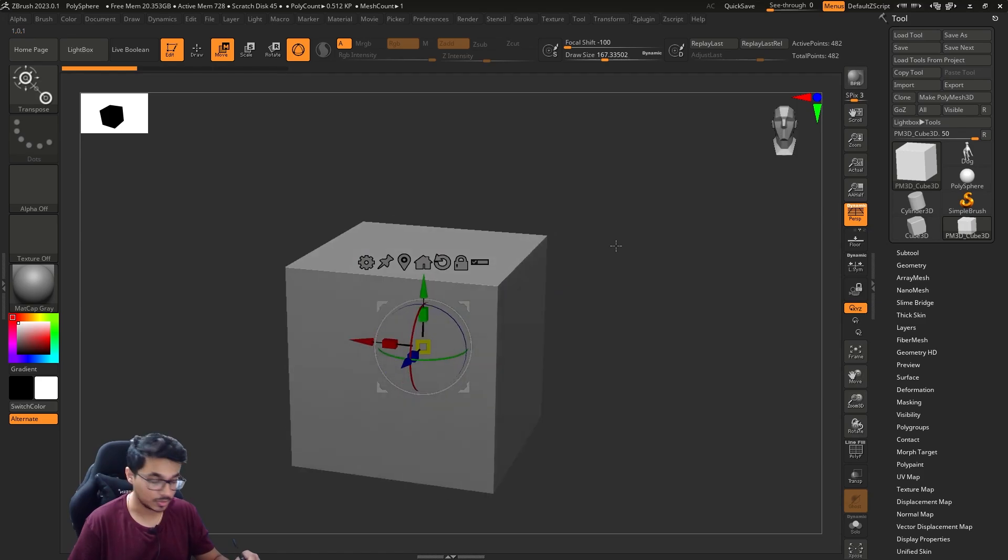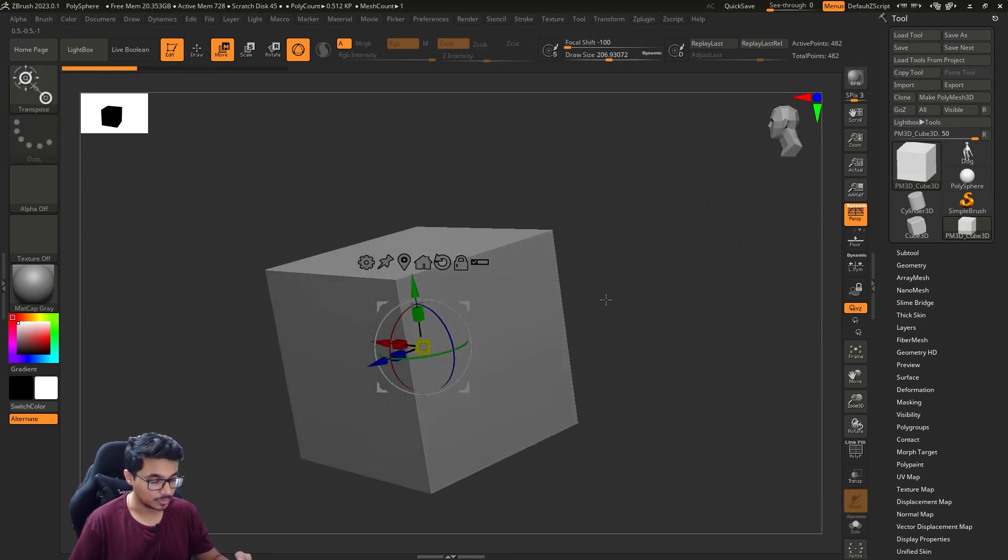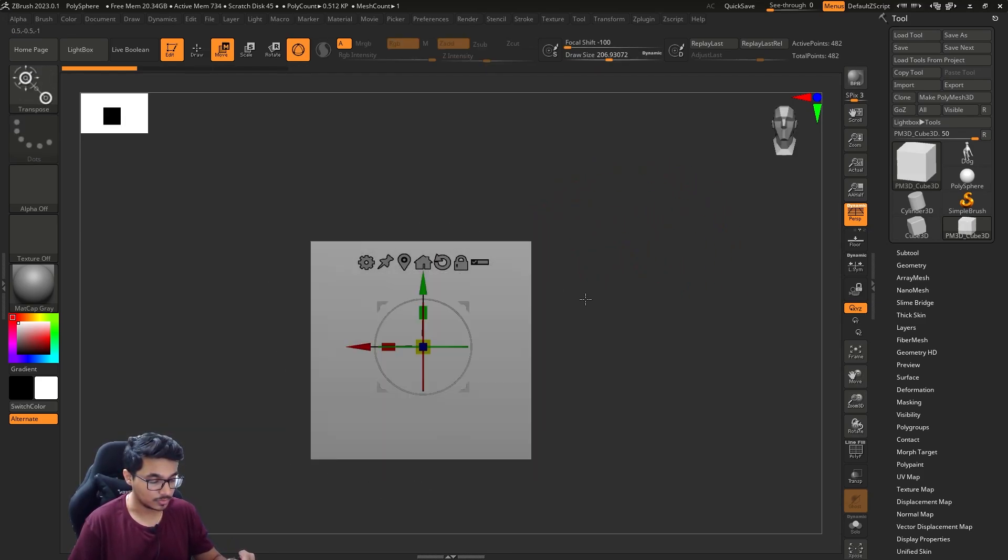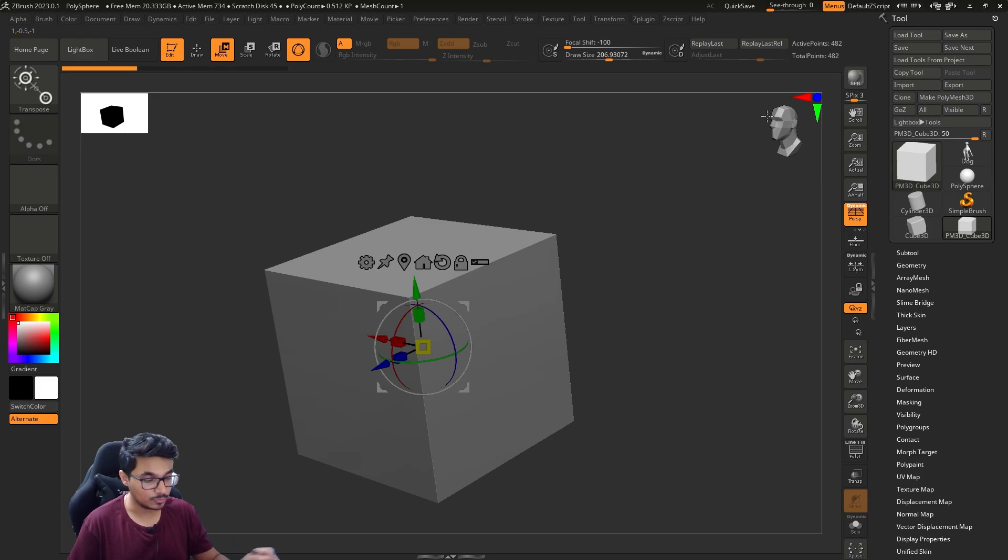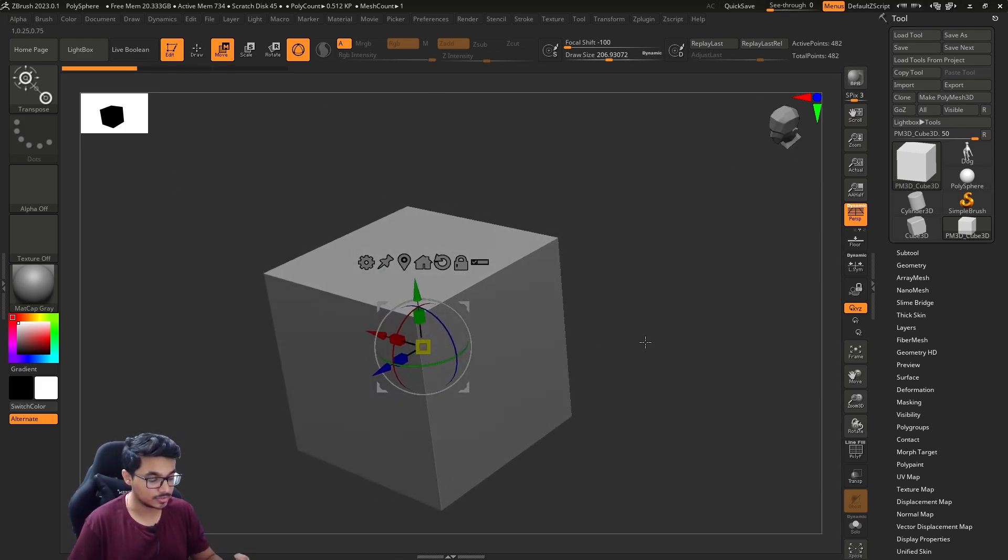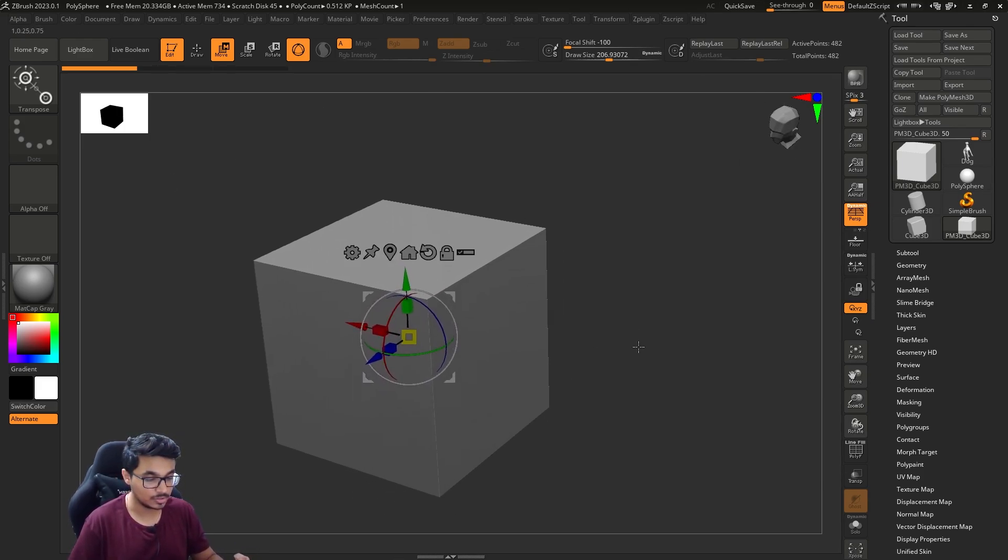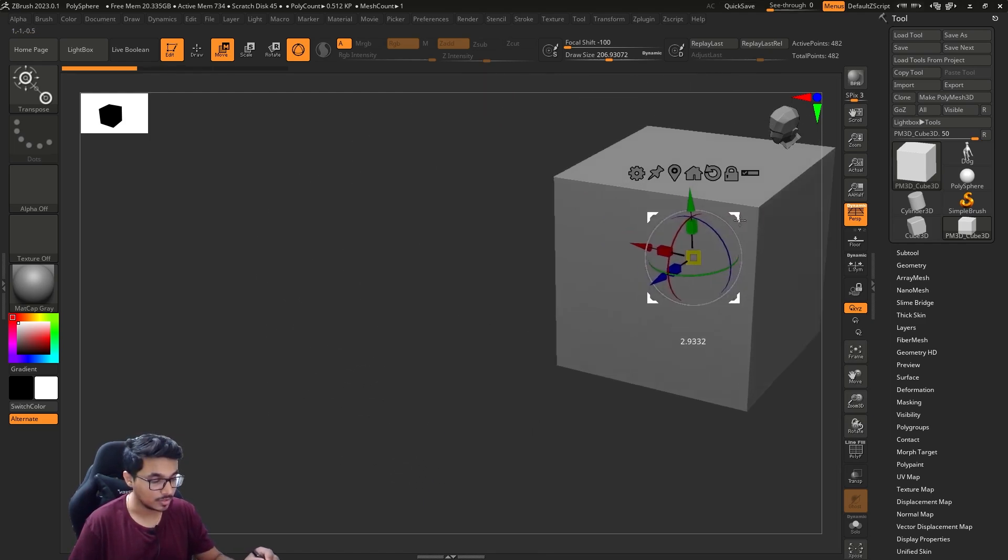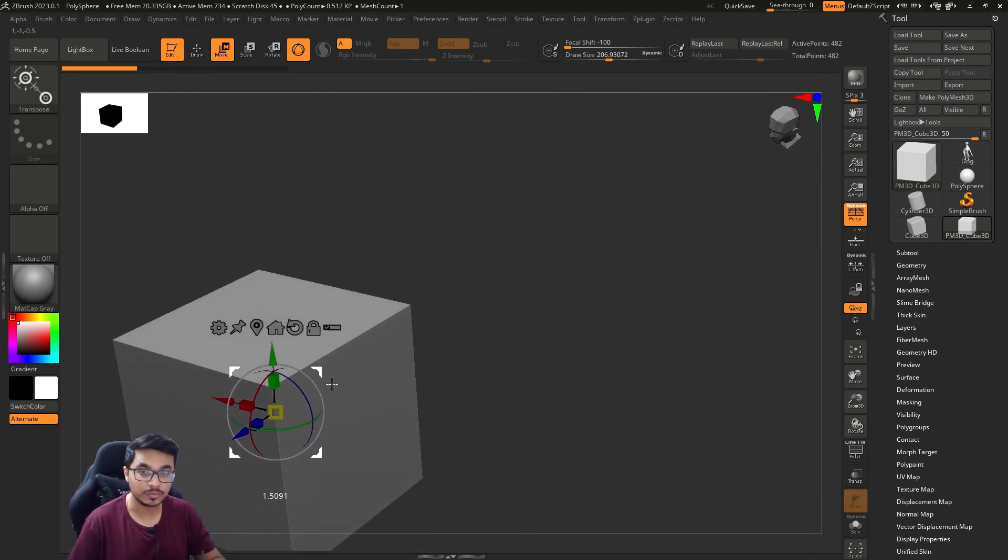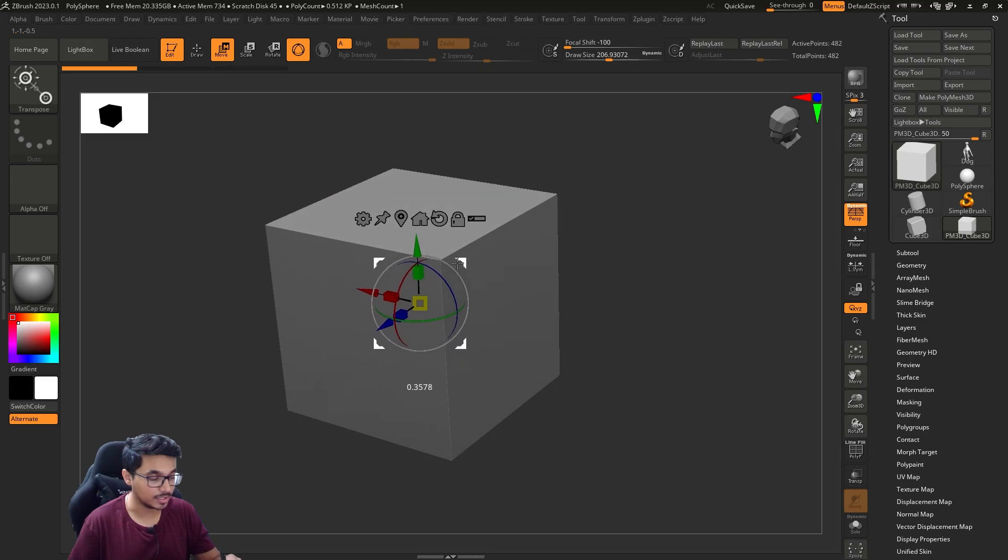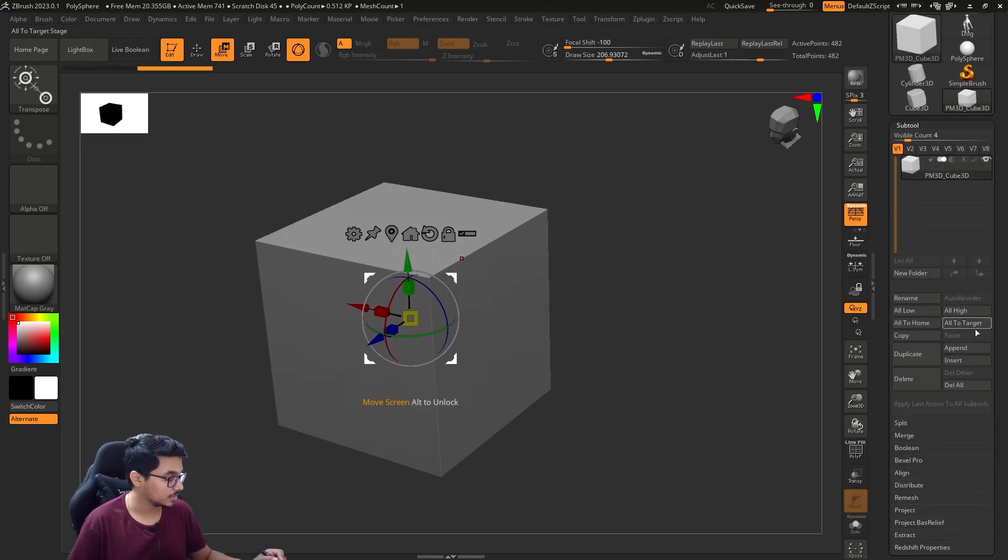Also, if you want to move it in any of the axes or based on the camera, you can click on this button. Then you can move the object. This is moving, not panning - I am moving the object.